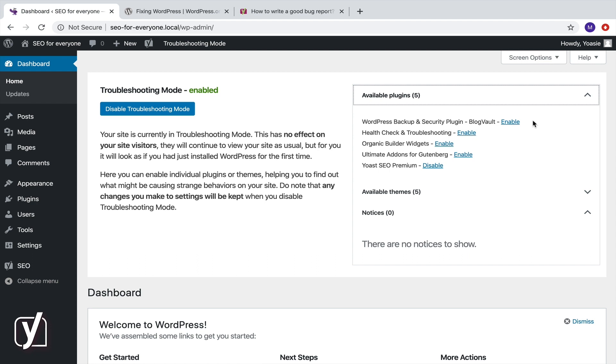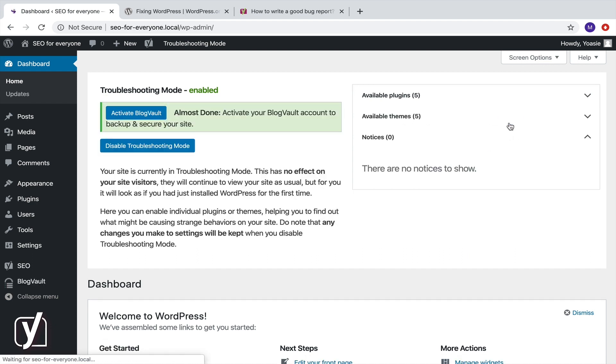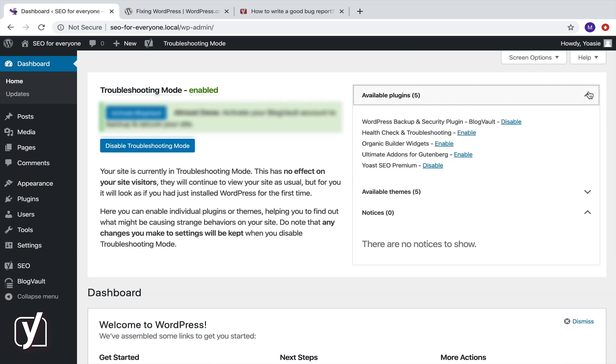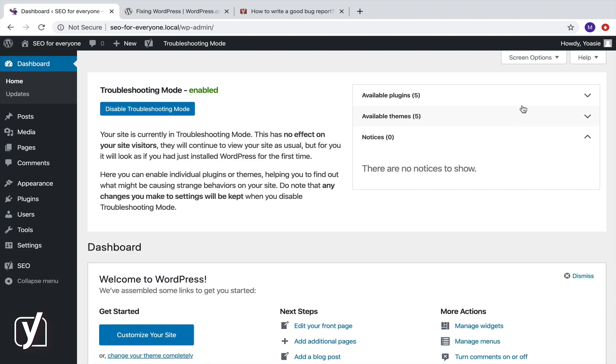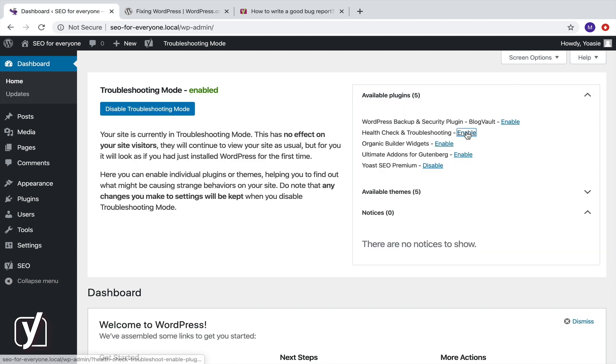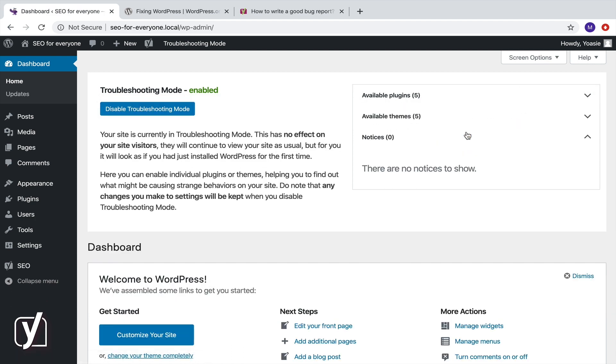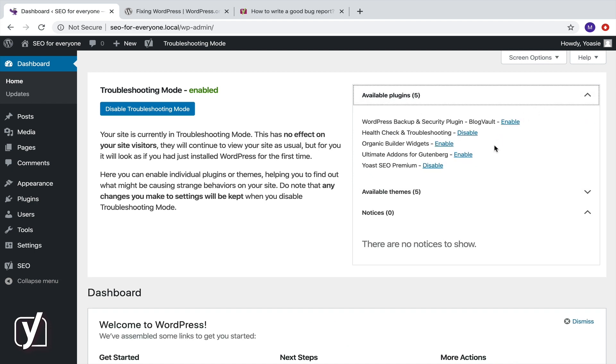So, if you think the problem is related to Yoast SEO, make sure that you enable that plugin first. Then, enable one of your other plugins. Check for the problem. Then, disable the other plugin and enable another one. Then, check for the problem. Repeat this until the issue occurs.